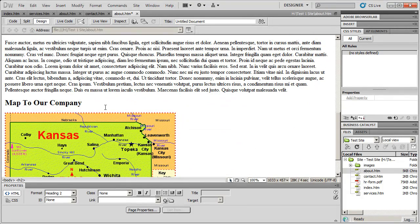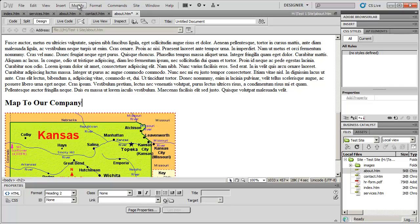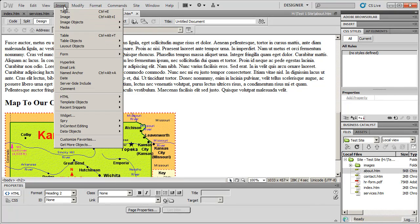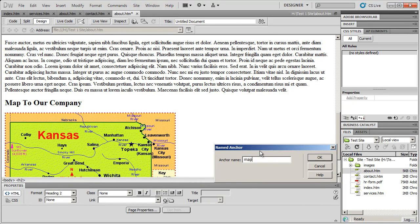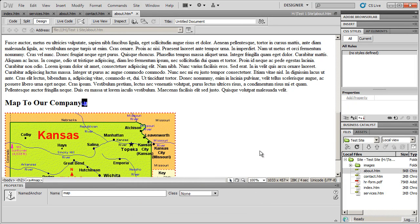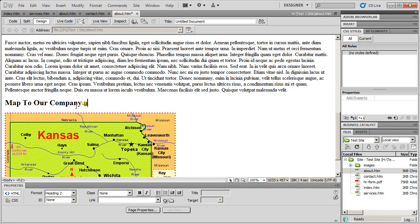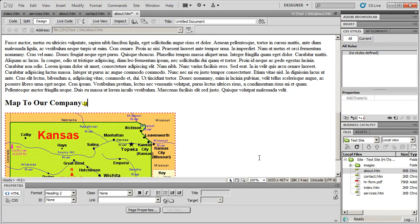And finally, I'm going to click to the right of map to our company. And then insert, named anchor, and I'm going to call this one map. And I'm going to click OK. And I now have three anchors on my page.